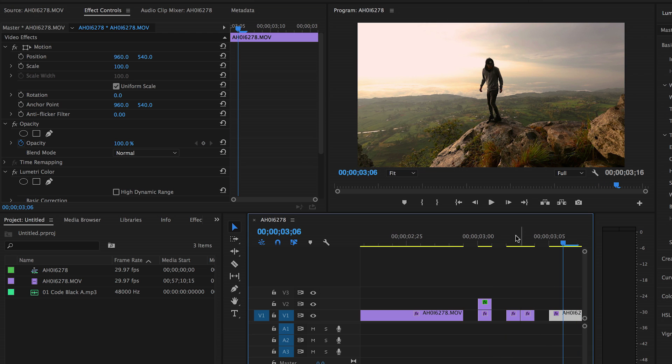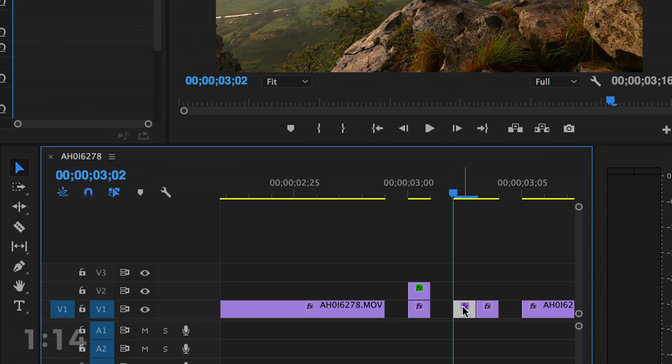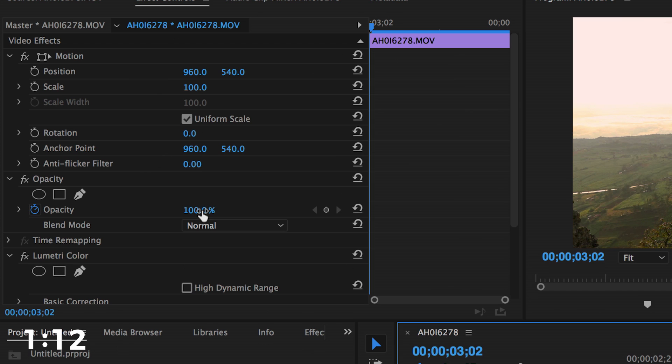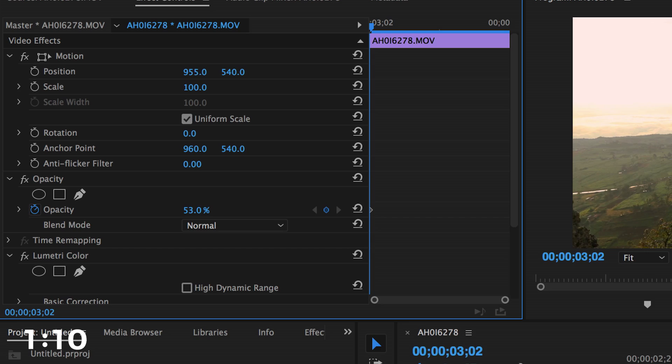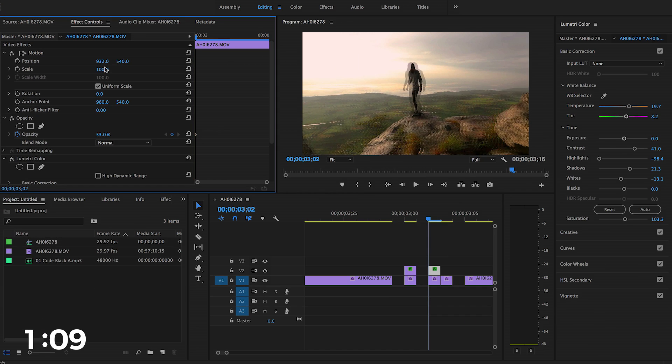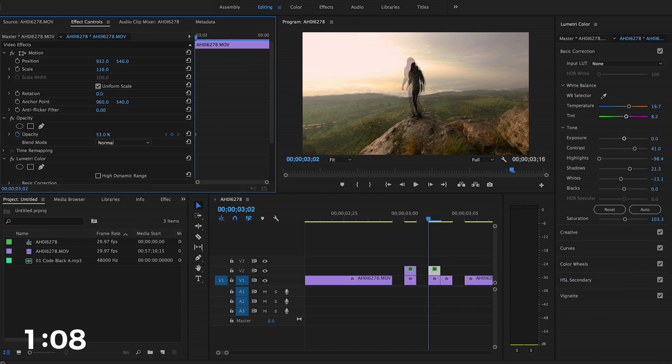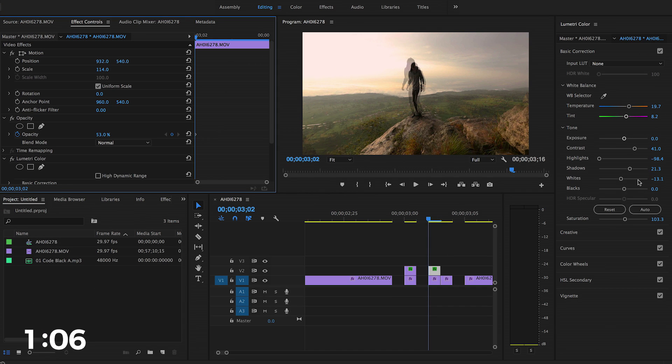But that's only one frame so we need to do it again. So we're gonna duplicate this one. Same thing, drop the opacity, slide that over. You can go left, right, whatever you want. Let's make that frame a little bigger.